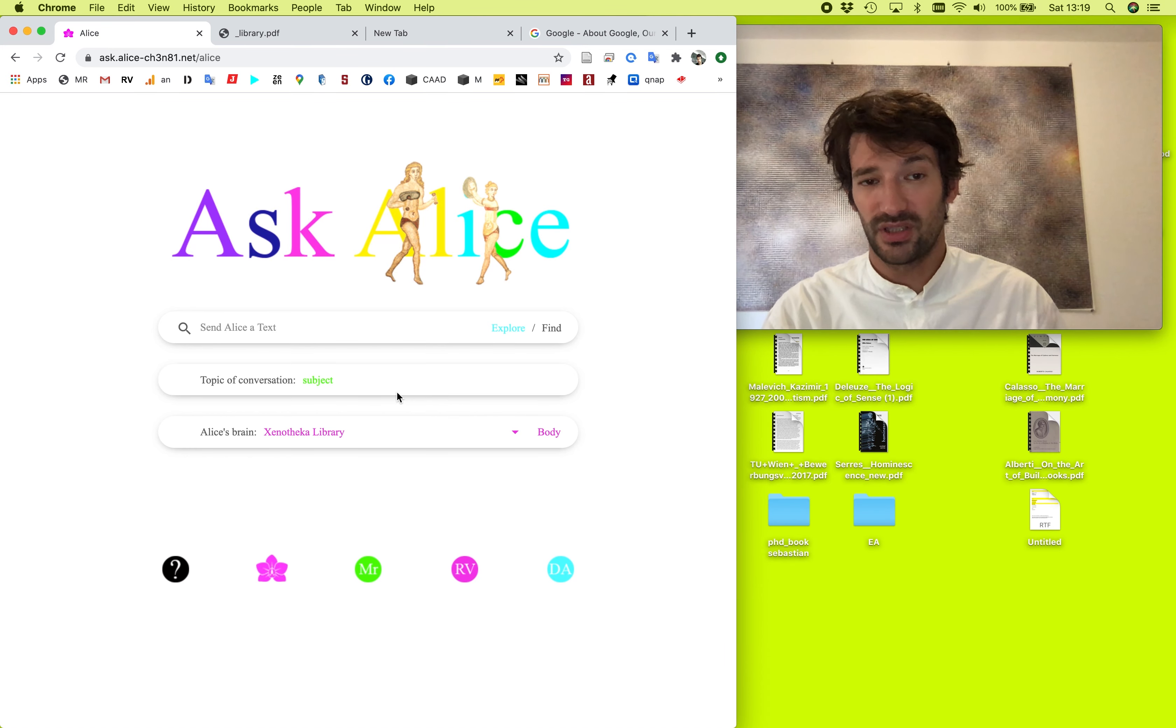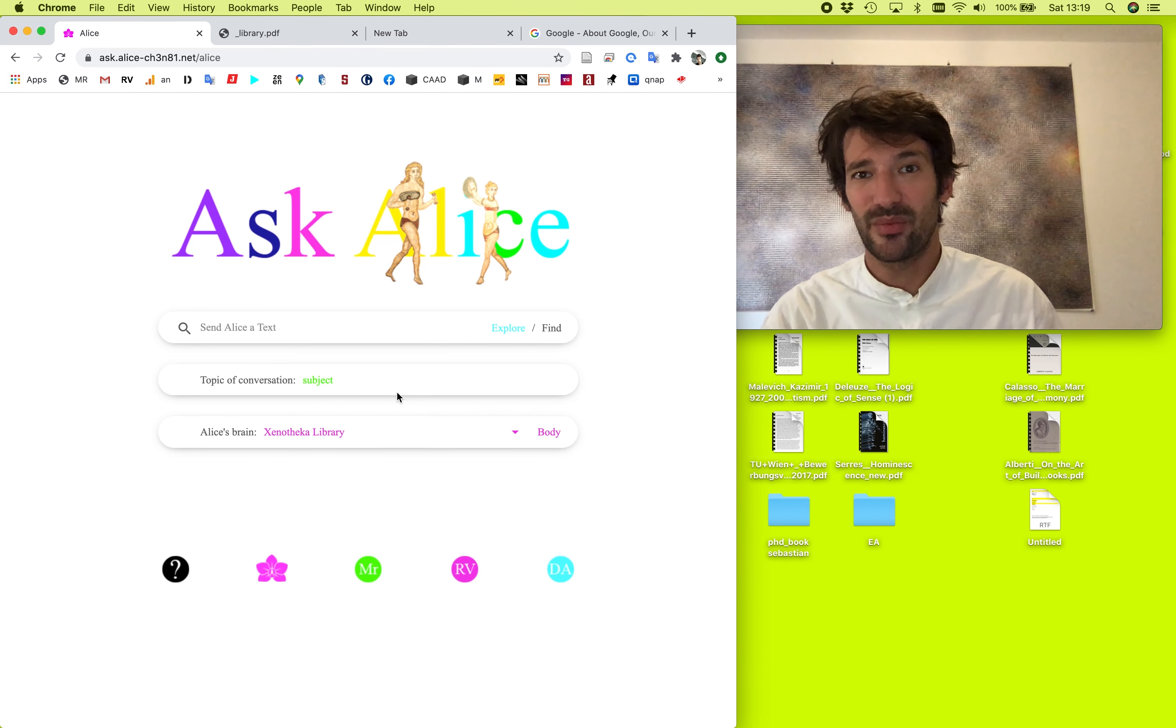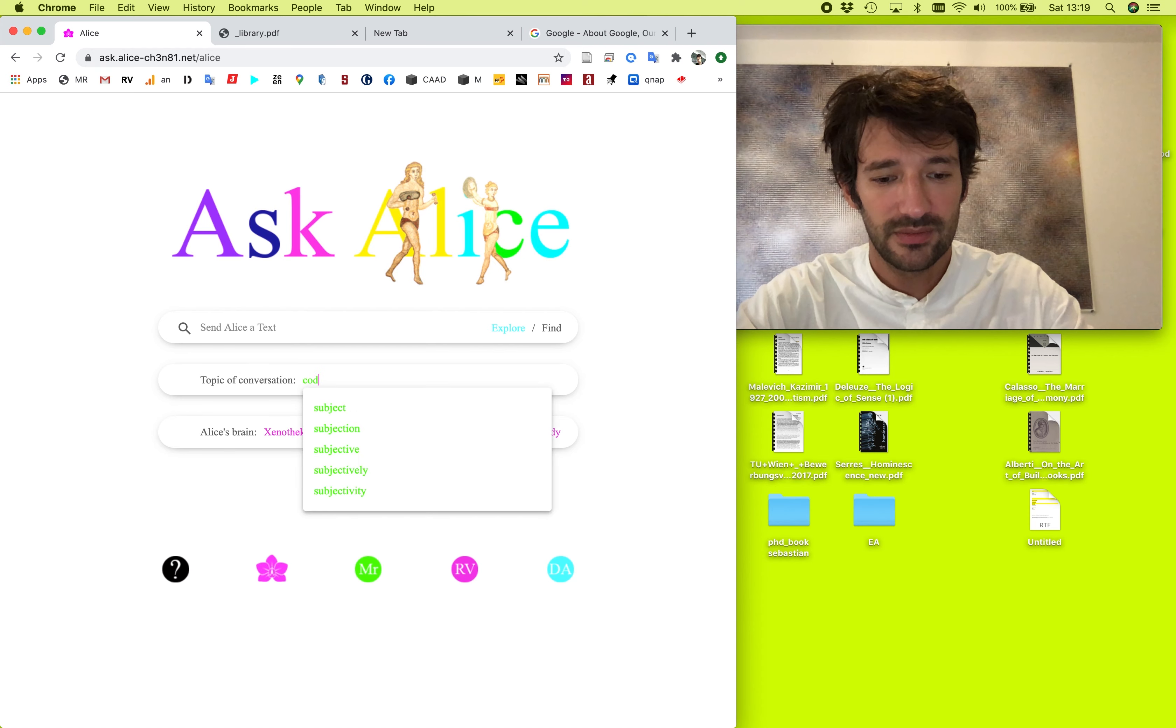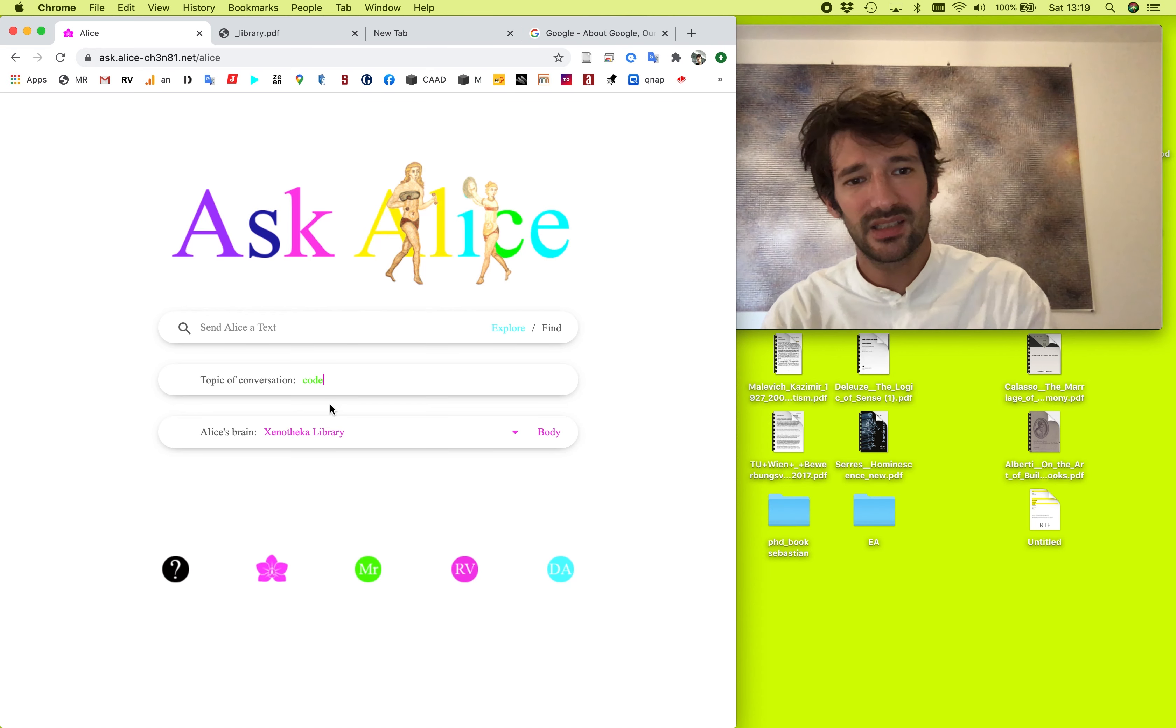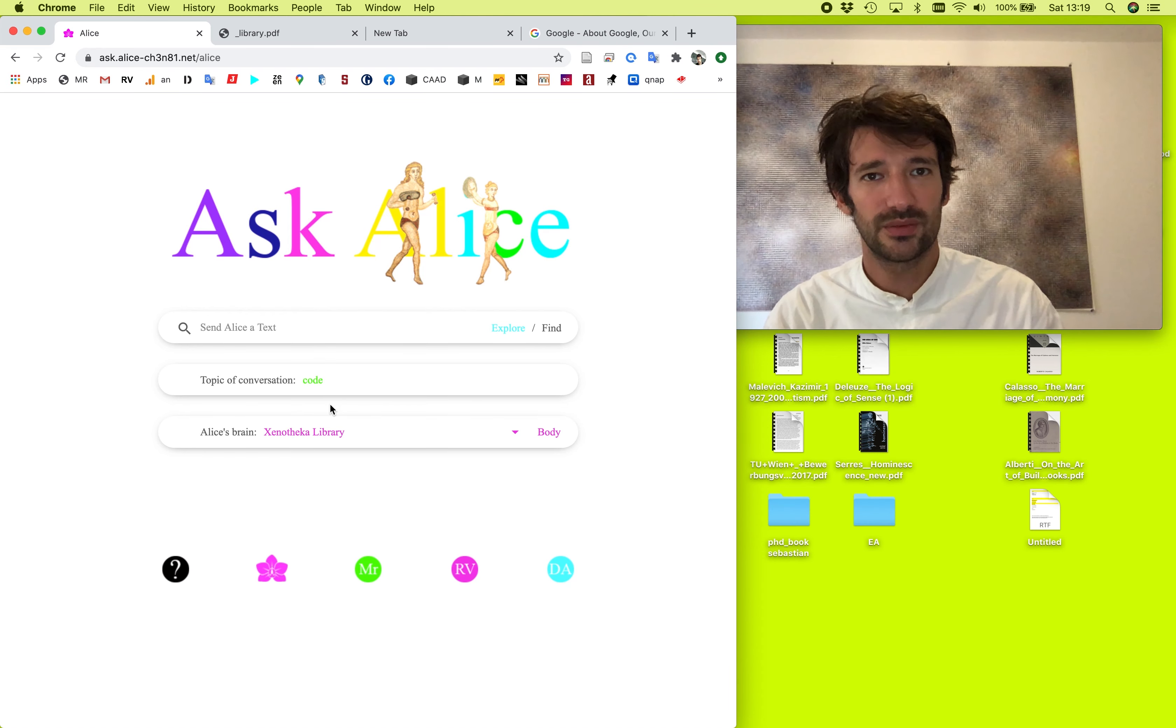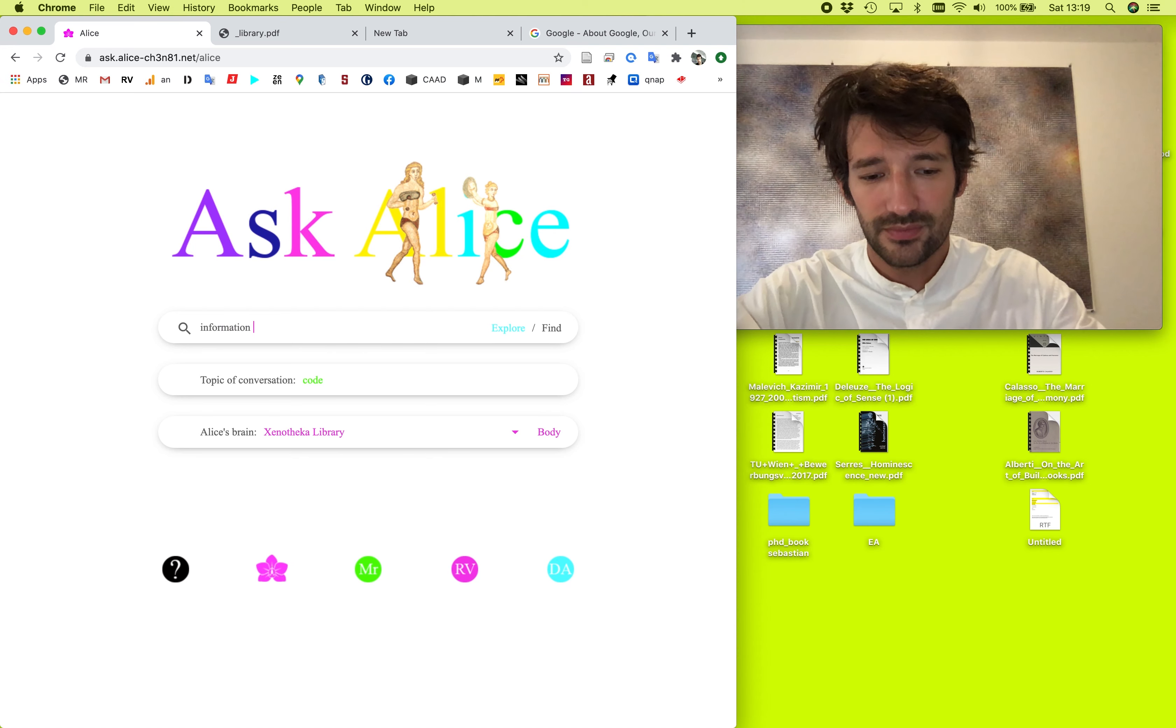Before starting a conversation with Alice, you should propose a topic for the conversation, for the discussion. So Alice can in a way prepare. She will organize her library towards your topic of interest. So my topic of interest at the moment is code. So I want to talk about things from the perspective of code. And now we just need to send Alice a text to start the conversation.